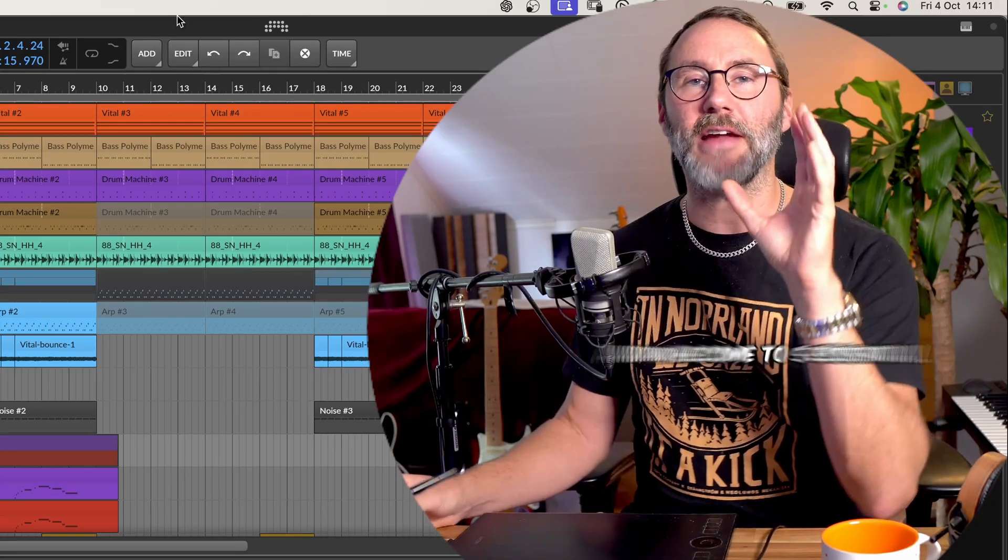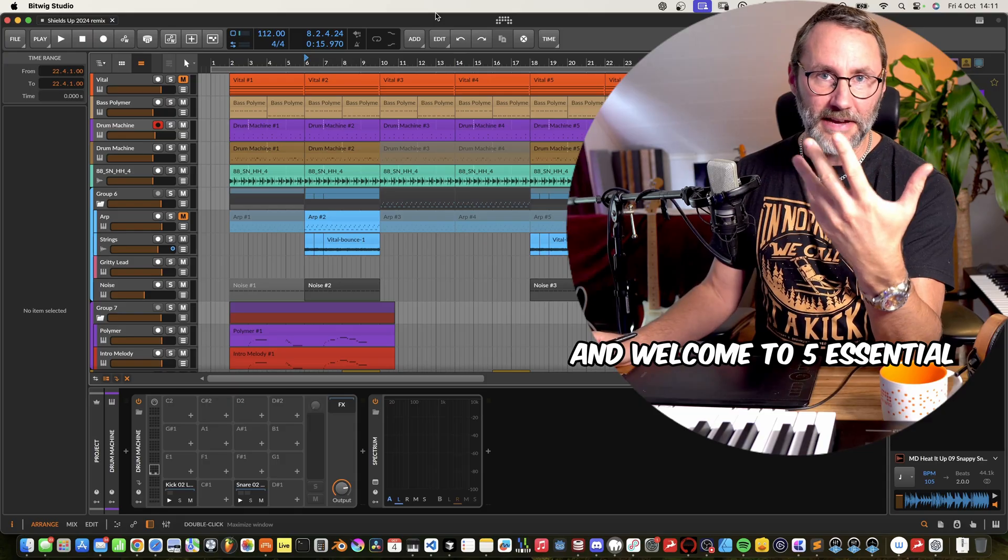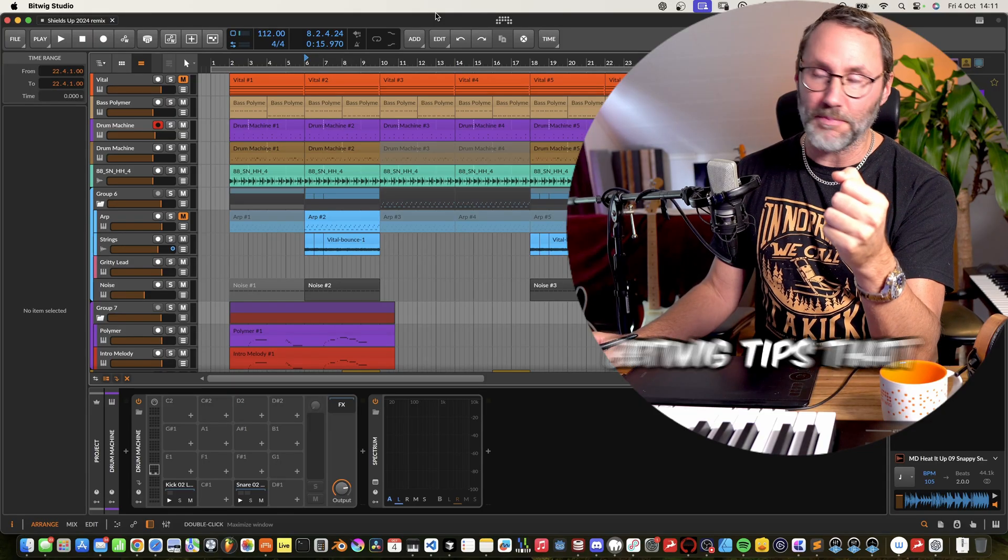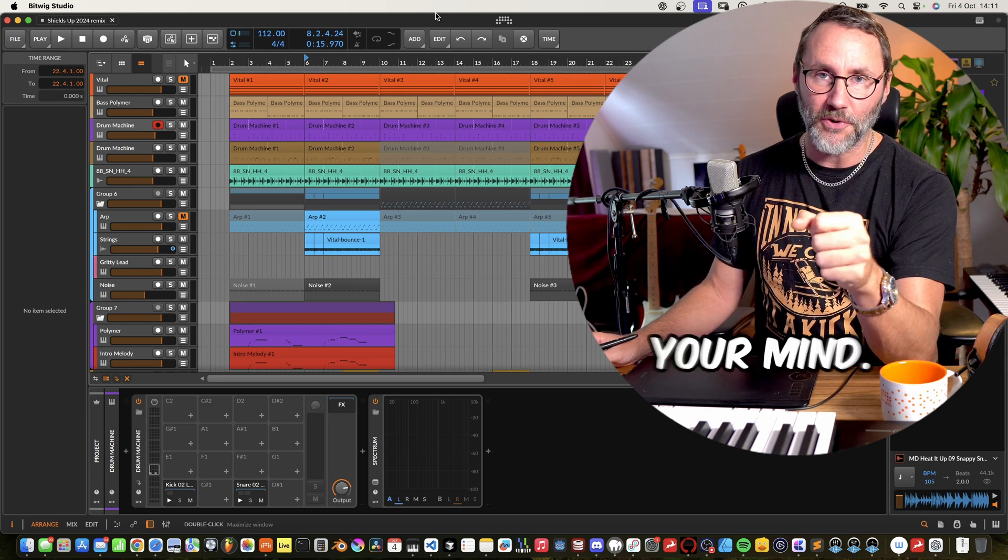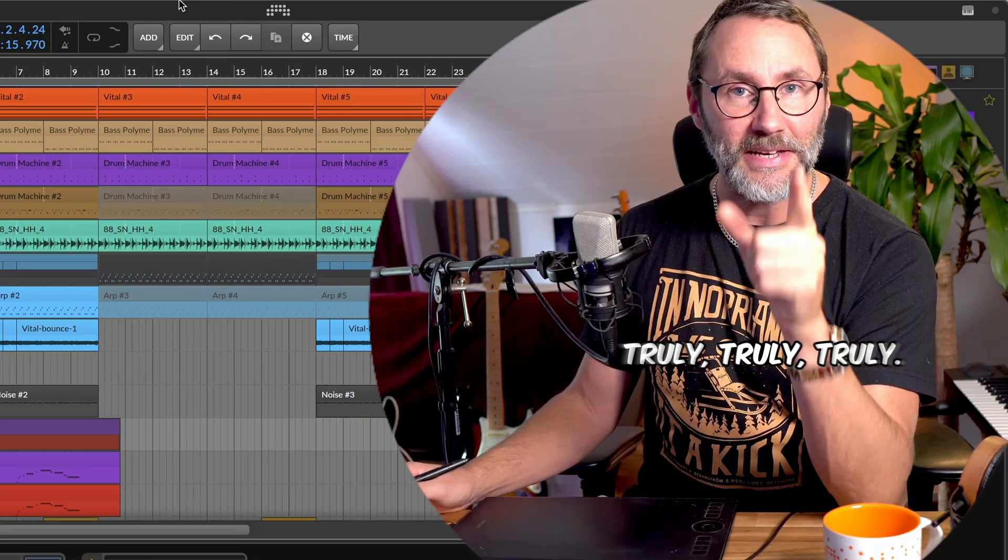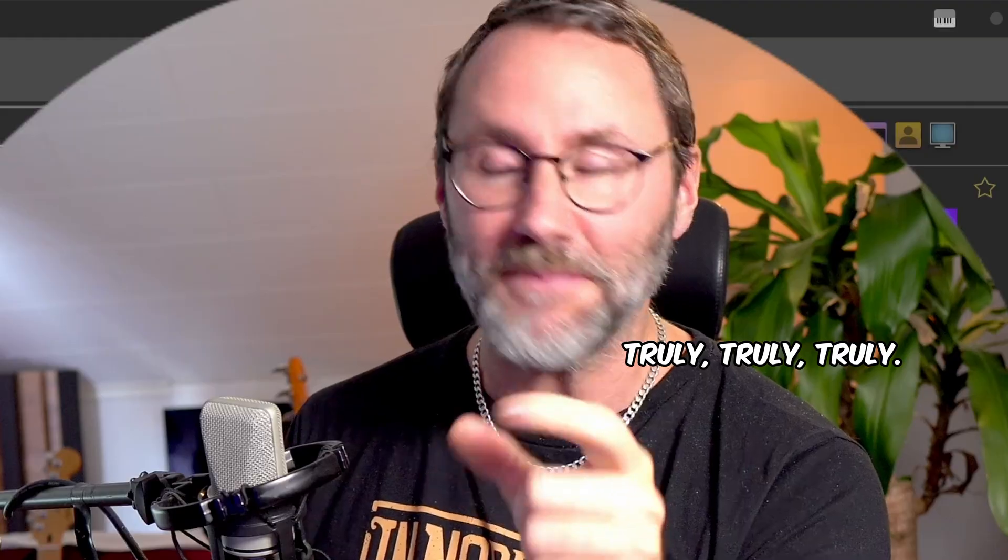Hi everybody, Mateus here and welcome to five essential Bitwig tips that'll truly blow your mind.